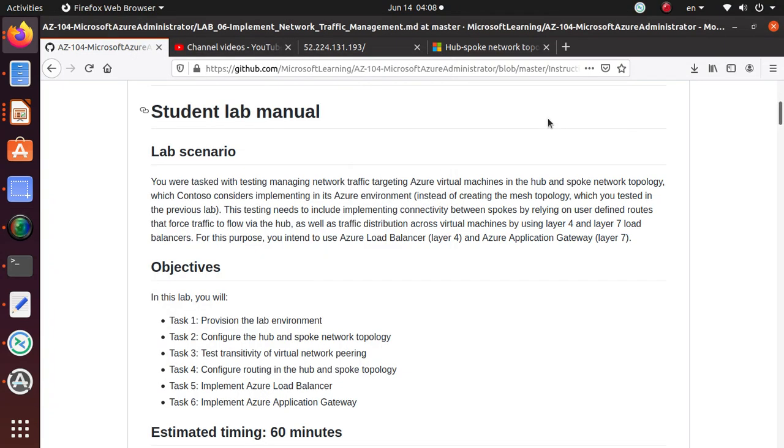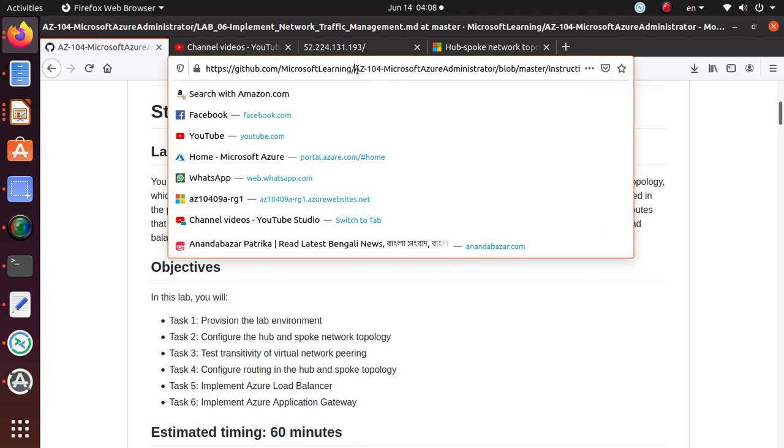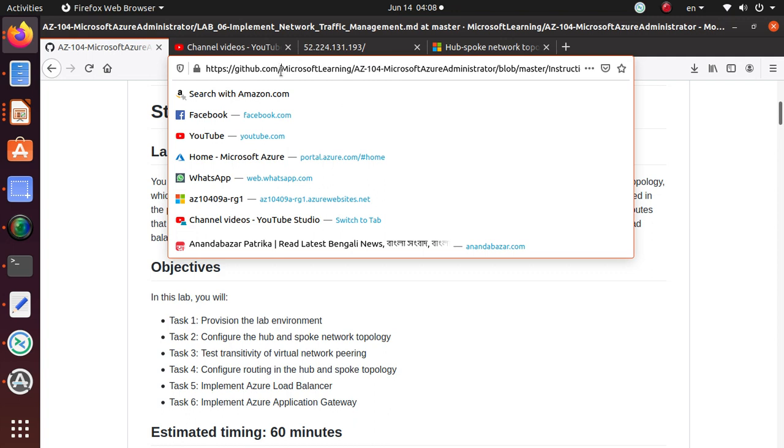Good morning everyone, welcome to this video. In this series of videos we are working on several labs that are important for the Azure 104 exam for Microsoft Azure Administrator certification. All of the labs are available on GitHub from Microsoft Learning and I'll give you the link to this lab at the end of this video.